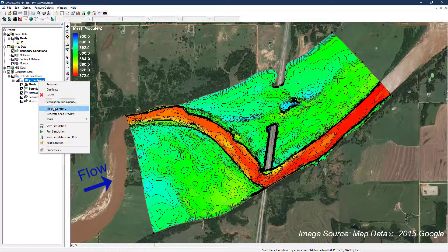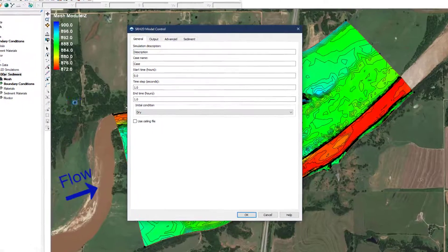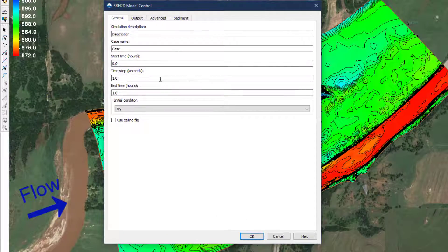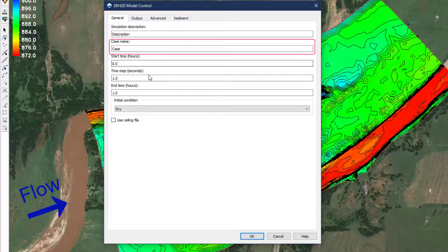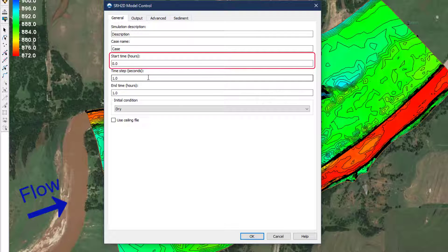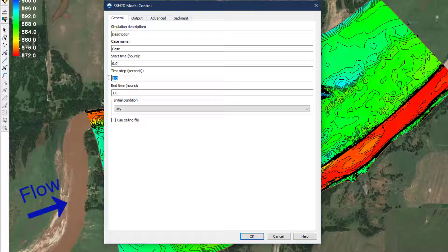Then, open the model control window to fill out the fields as you would for a hydraulic model with user-assigned descriptions, case name, start time, time step, and end time. SRH2D is a robust model that does not usually require time steps of less than one second for stable, accurate results for most applications.